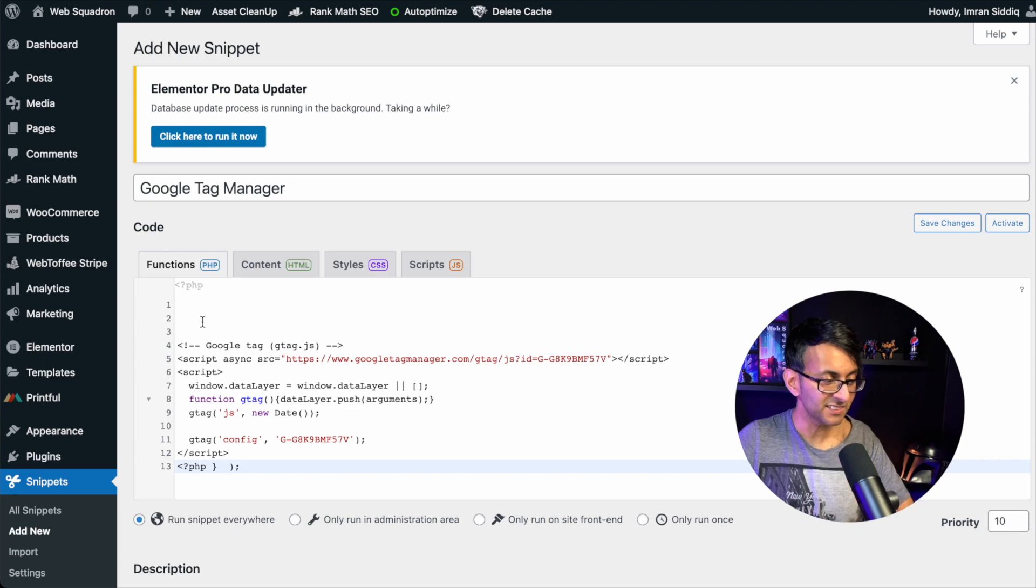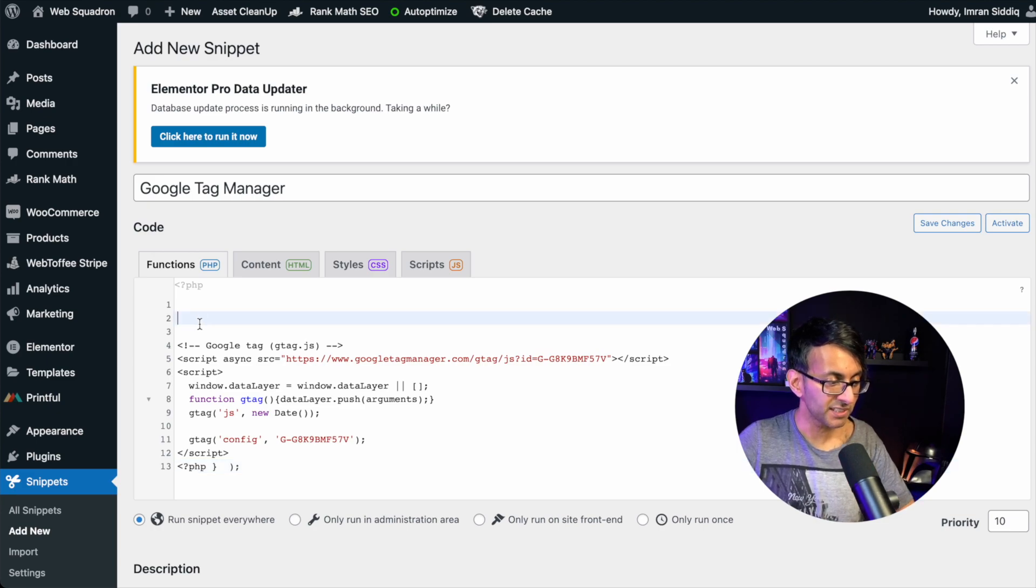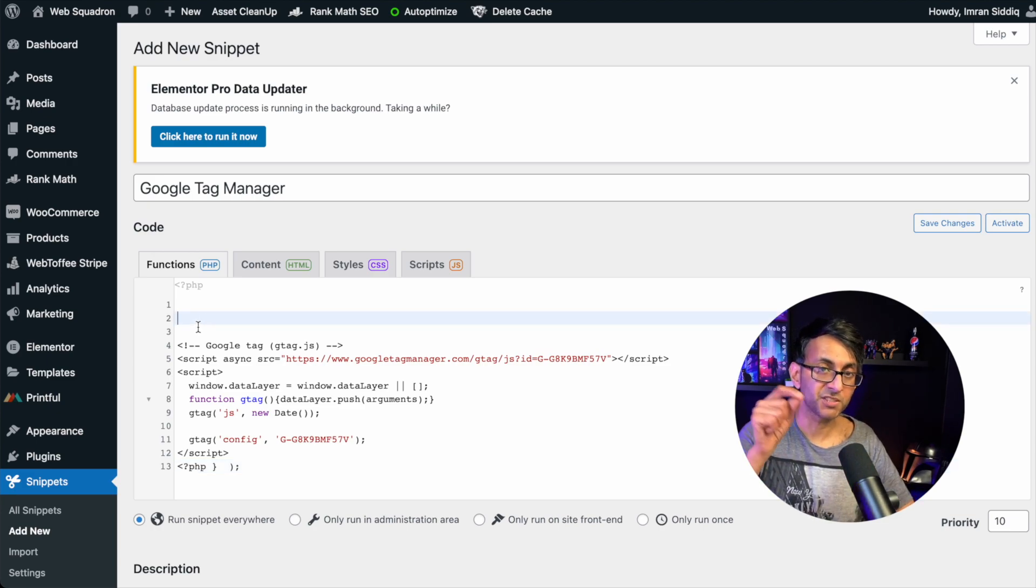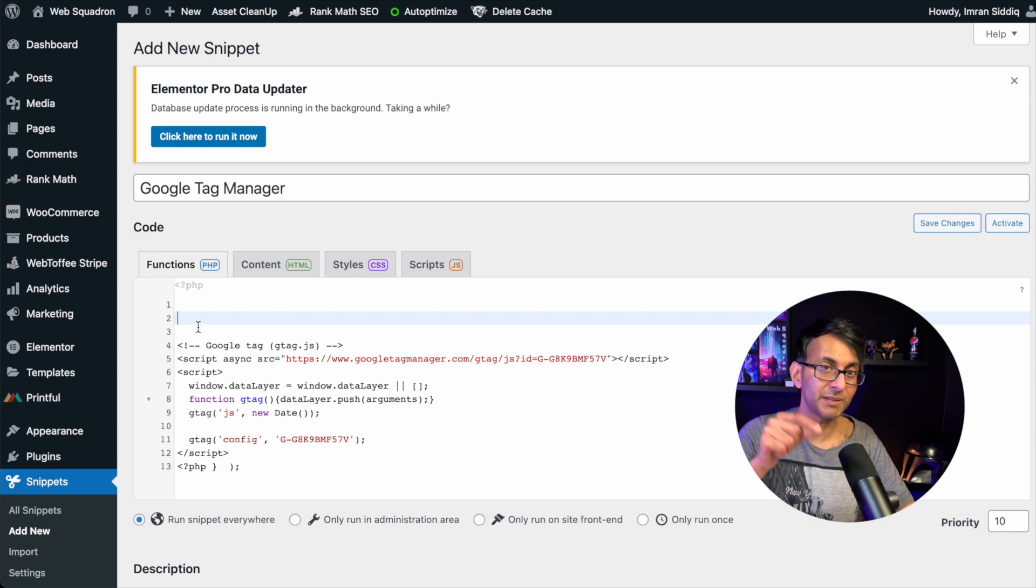And then right at the top over here, we're now going to put something in that defines, is this going to go in the header or the footer? This will now add the action in the header.